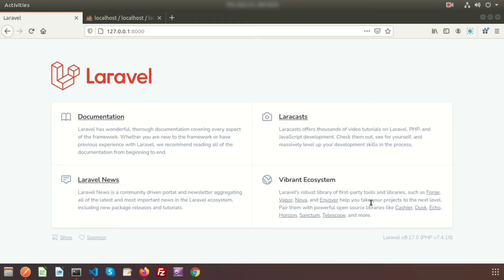Today we will learn about the authentication system using API. Here we will use Laravel Sanctum. Basically, authentication is used to allow the application for authorized persons. Laravel Sanctum provides the authentication system for single page applications, mobile applications, and simple token-based APIs.